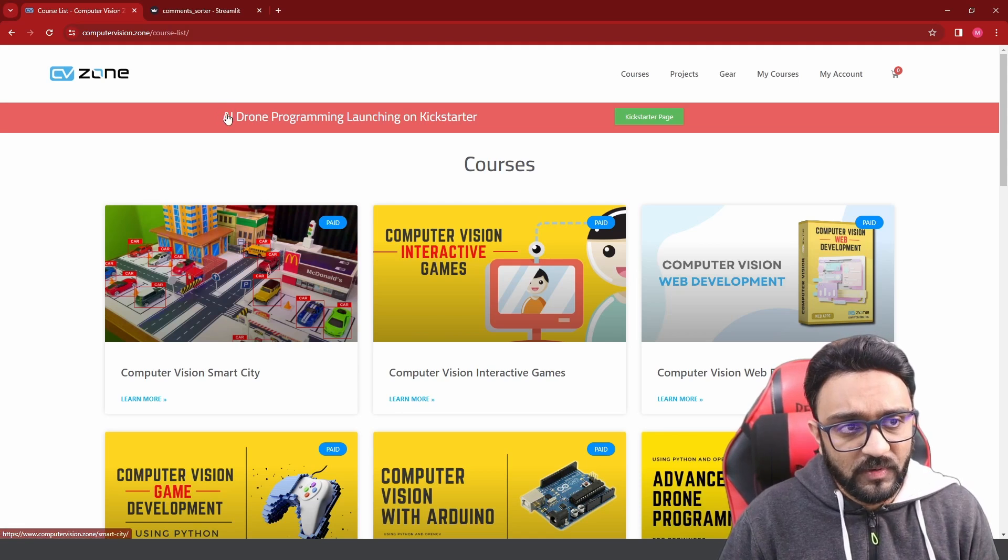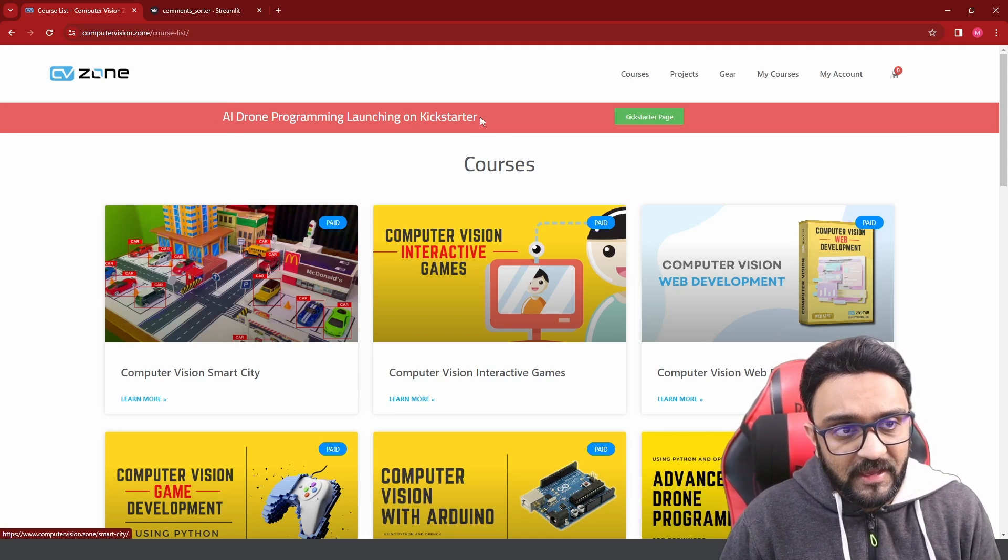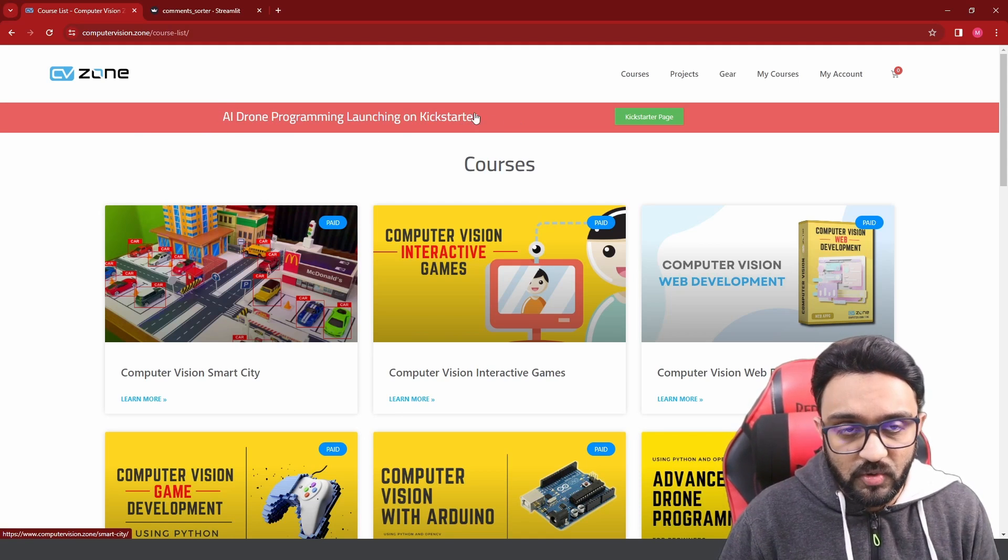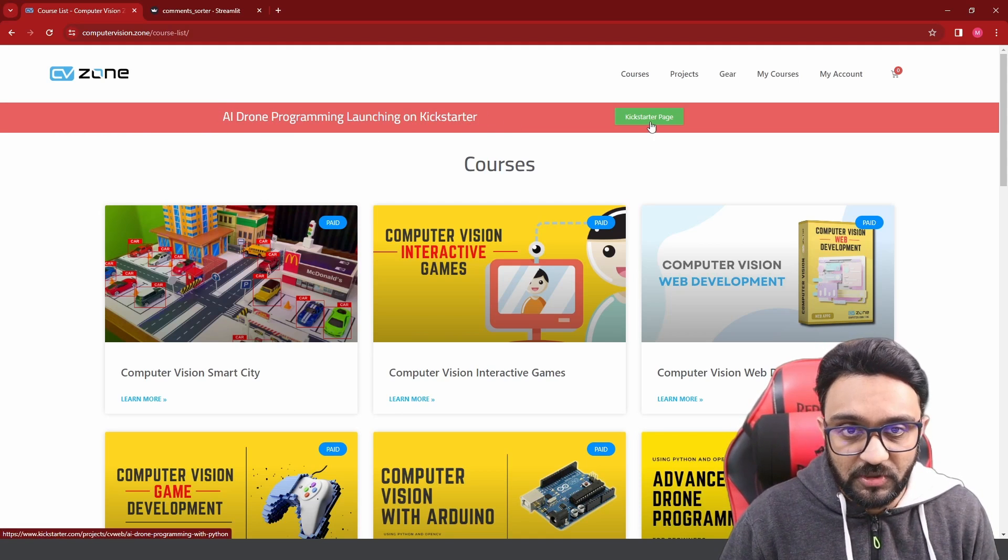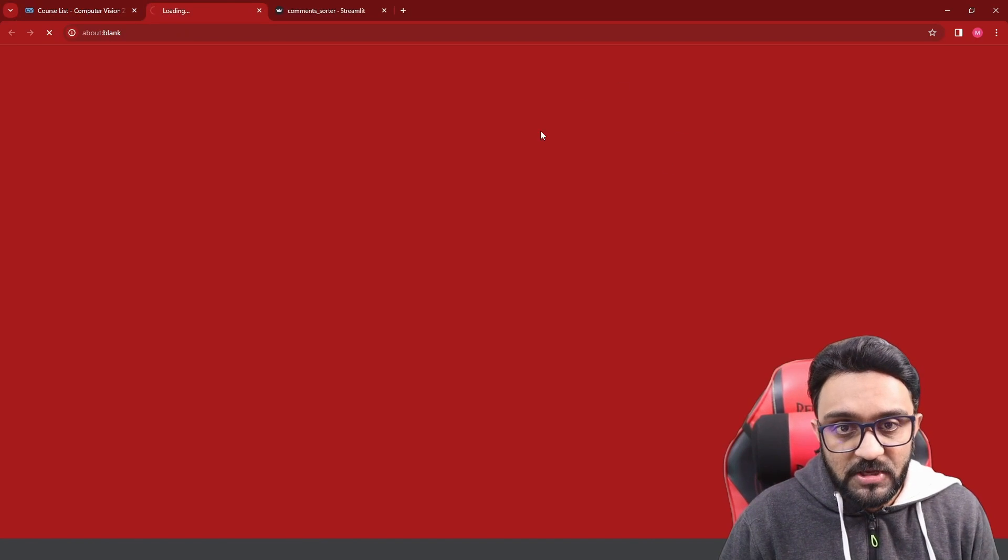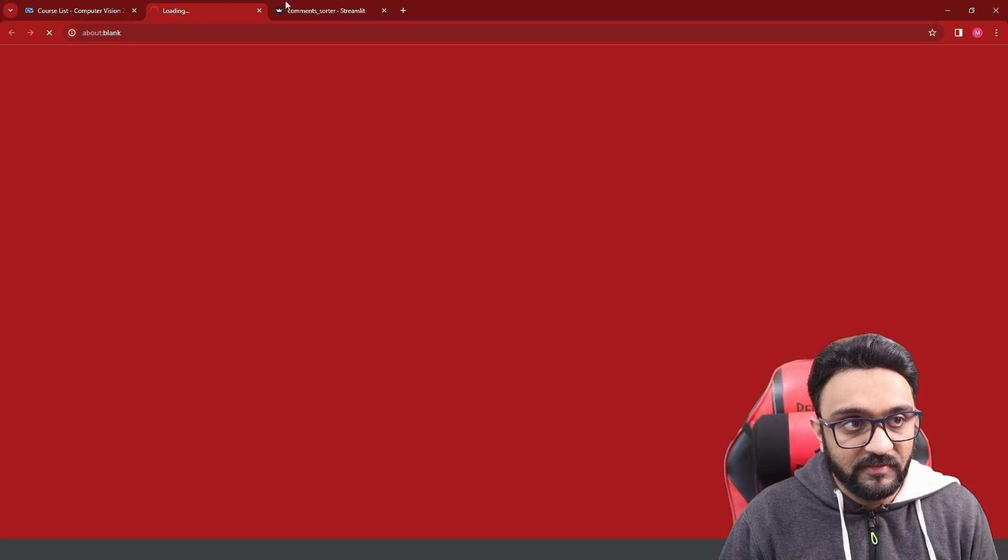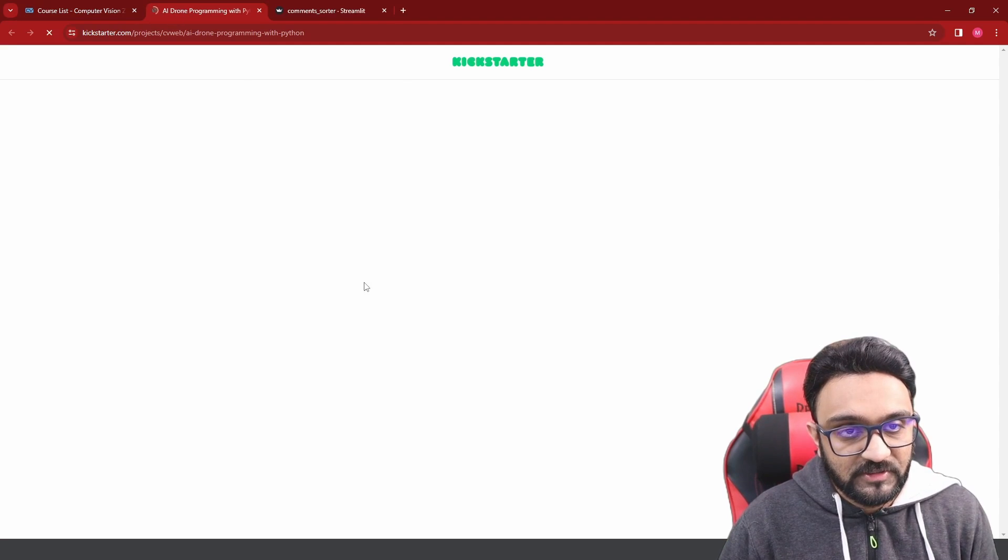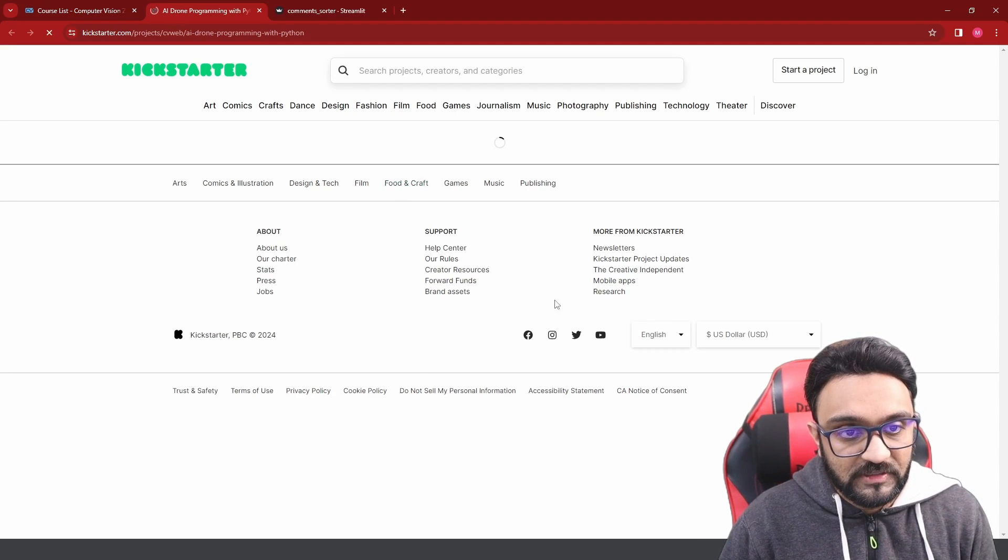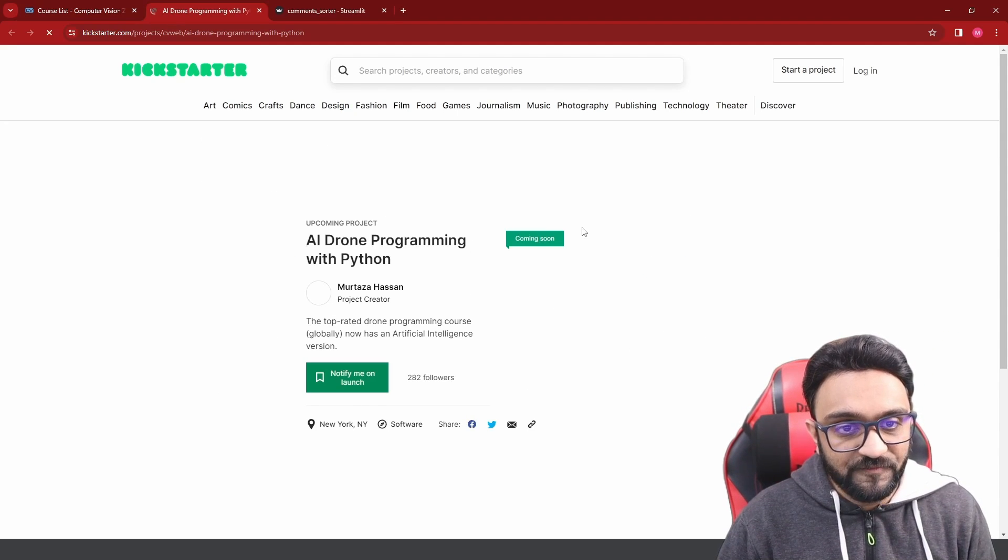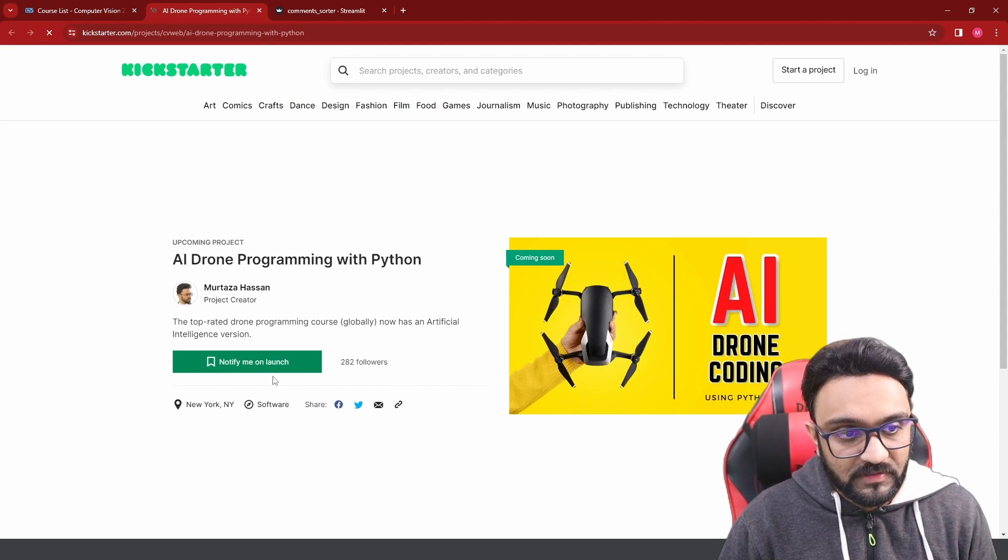And don't forget, we have the AI drone programming course that will be launching on Kickstarter. You can click on that and make sure that you click on the notify me button.